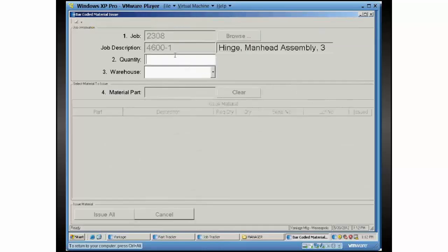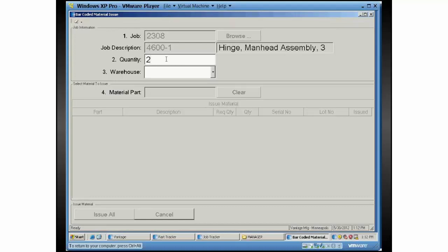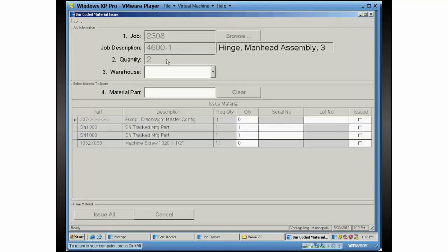So this job was for 100. Let's say we just want to do two of them. So I would either type or scan number two, and then it would hit the enter key. On this one we've got it configured where it skipped past the warehouse drop down. Obviously any of these things are configurable for however you want them.